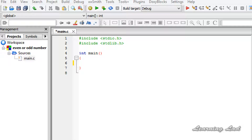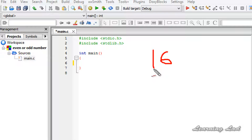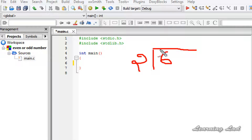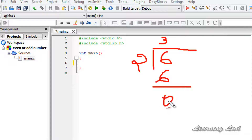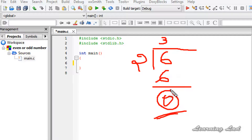For example, let's say we have the number 6. To check whether this number is even or odd, we divide it by 2. If the remainder is 0 — as in this case — then the number is even; otherwise, the number is odd.